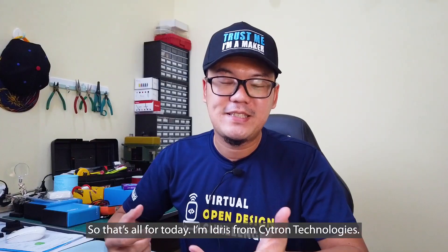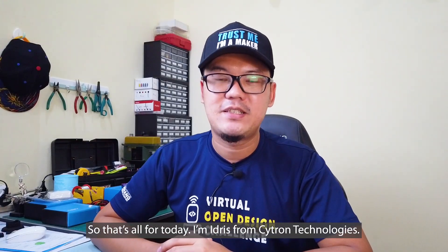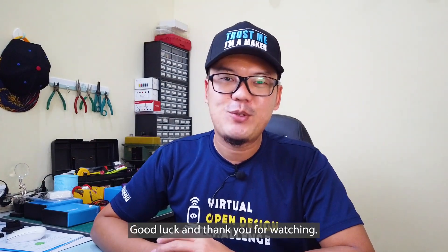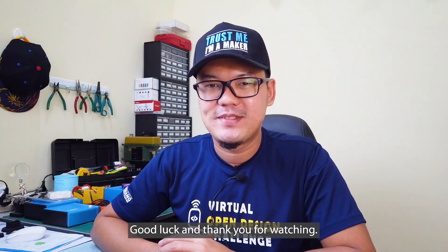So, that's all for today. I'm Idris from Cytron Technologies. Good luck and thank you for watching.